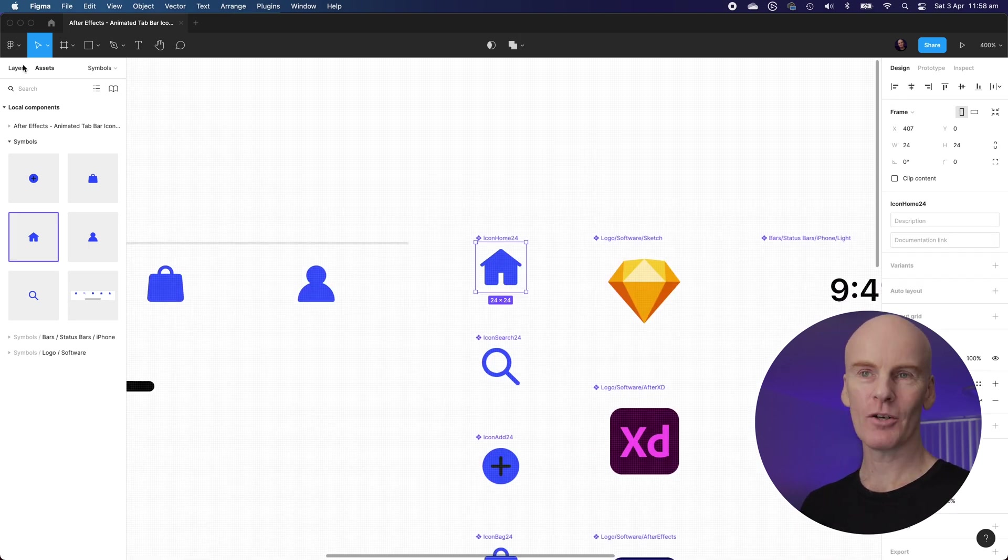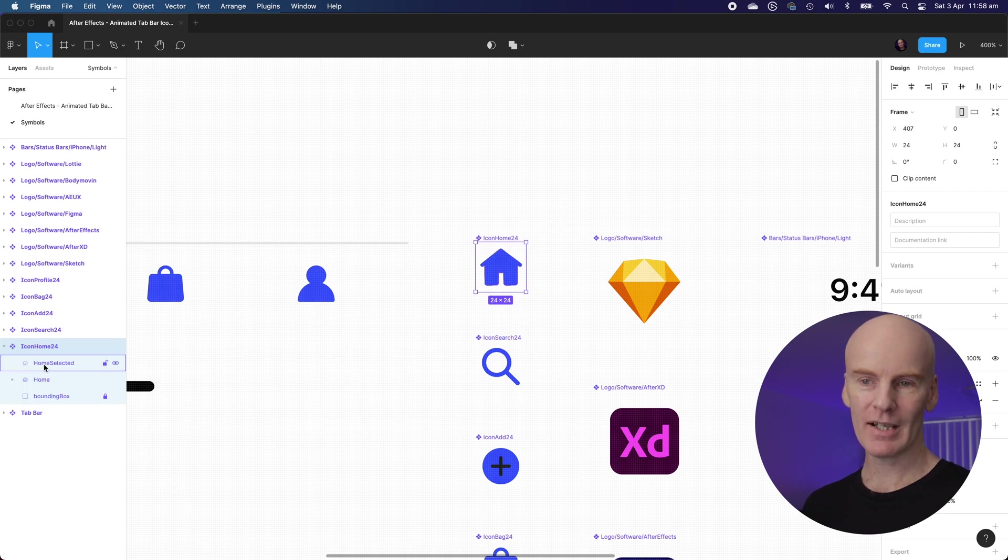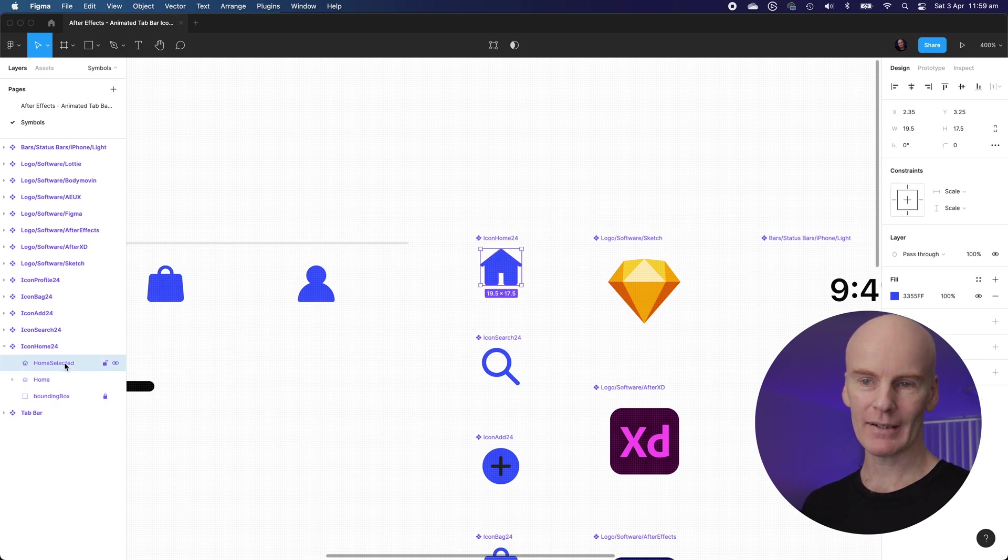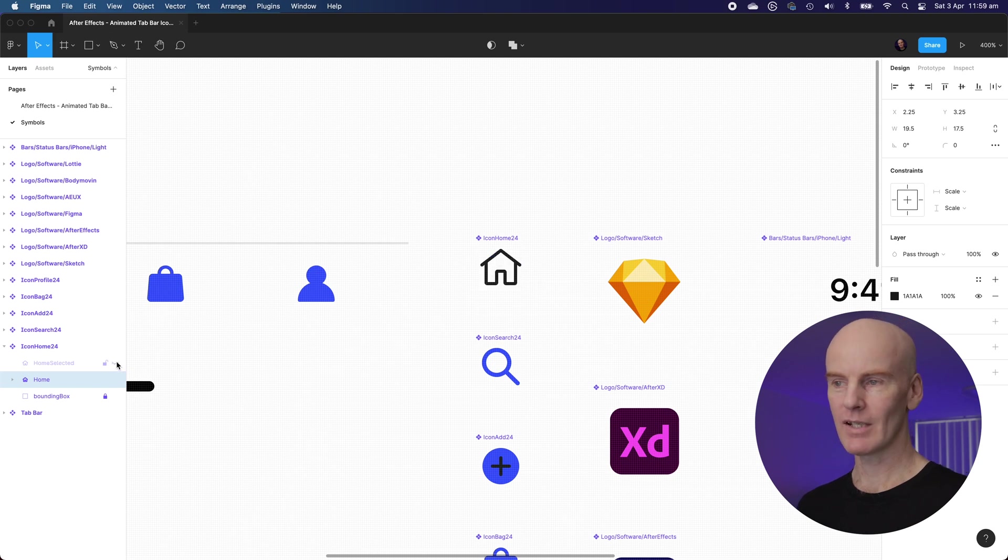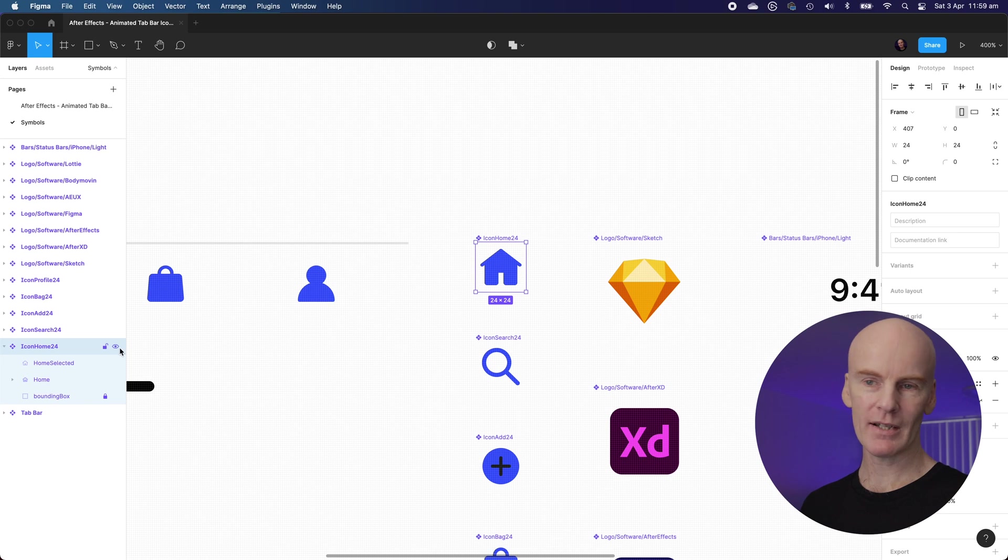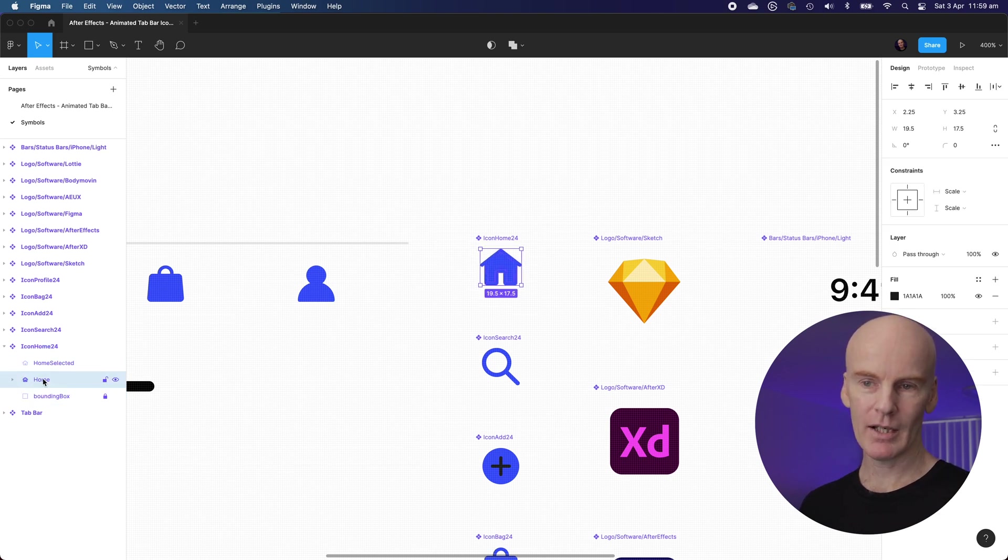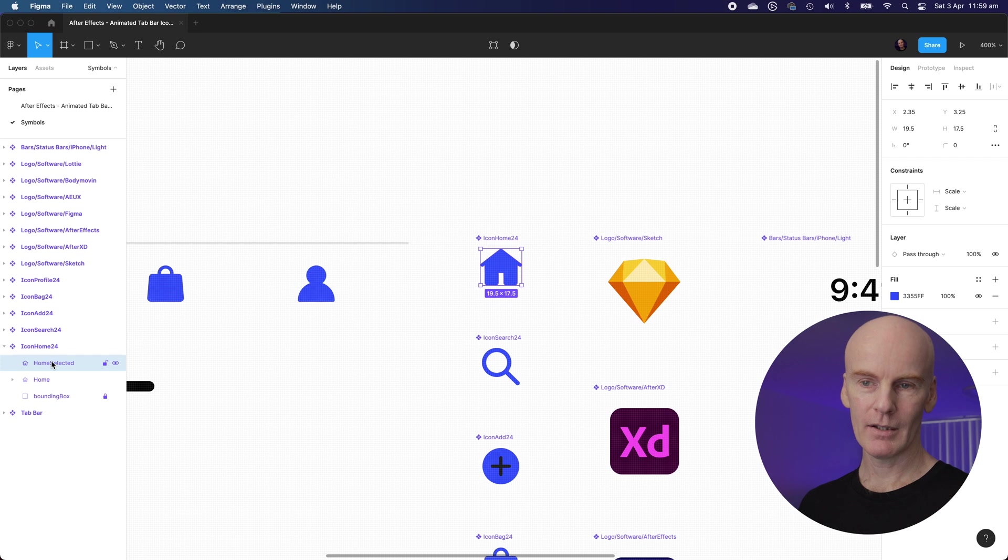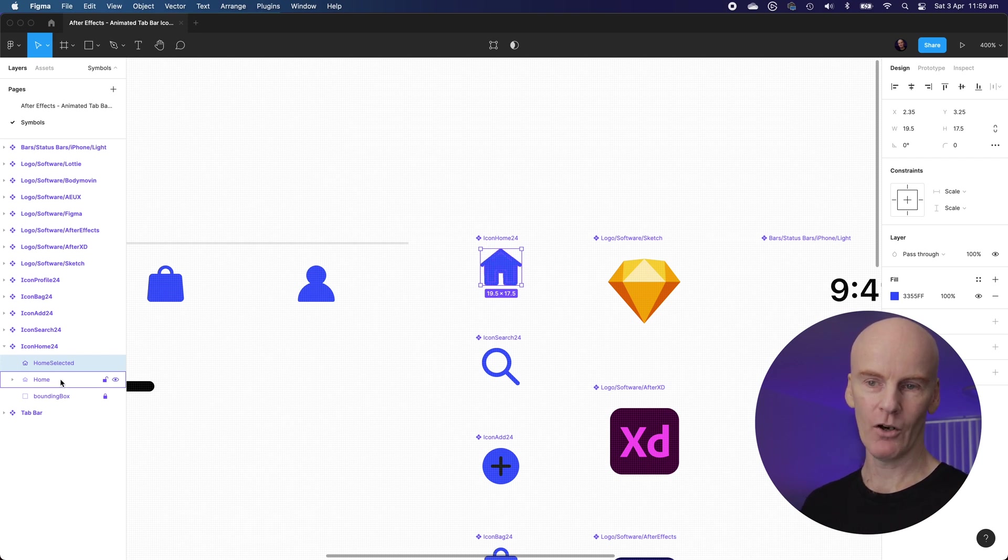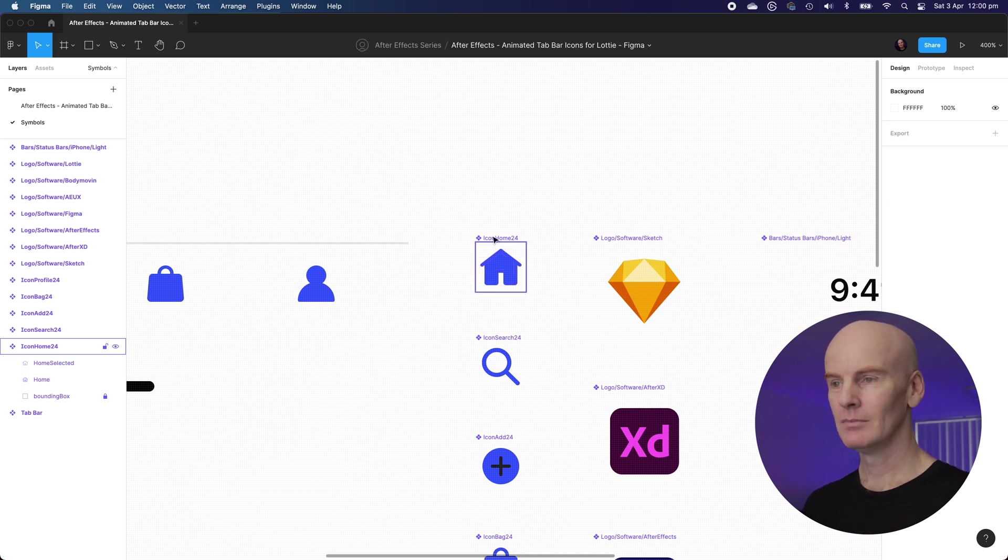But really you want to zoom in on this home icon. Let's go back to the layers and open it up. You can see that it's got home selected and home. If we turn off home selected you'll see the normal enabled state and then you'll see the selected state. Once we send this over to After Effects we're going to have the bounding box, then home, then home selected. We're going to be animating the opacity of home selected and home to transition between the enabled and selected states for all of the icons.